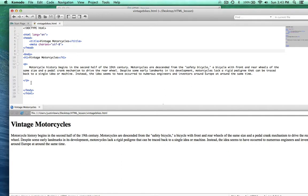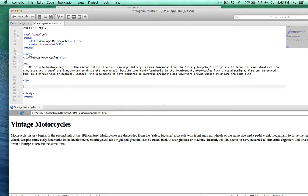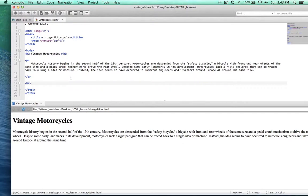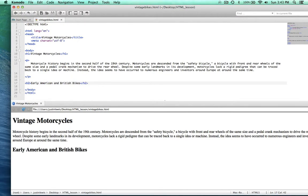Let's move on. We have our first paragraph, and right below that I'm going to add an H2 — a level two heading — and we're going to put 'Early American and British Bikes'. Let's go ahead and put that in and save. There we go, and you can see the size difference. Again, the size here helps you structure and organize your content, but when we target these elements in CSS, you can actually make an H2 look however you want.